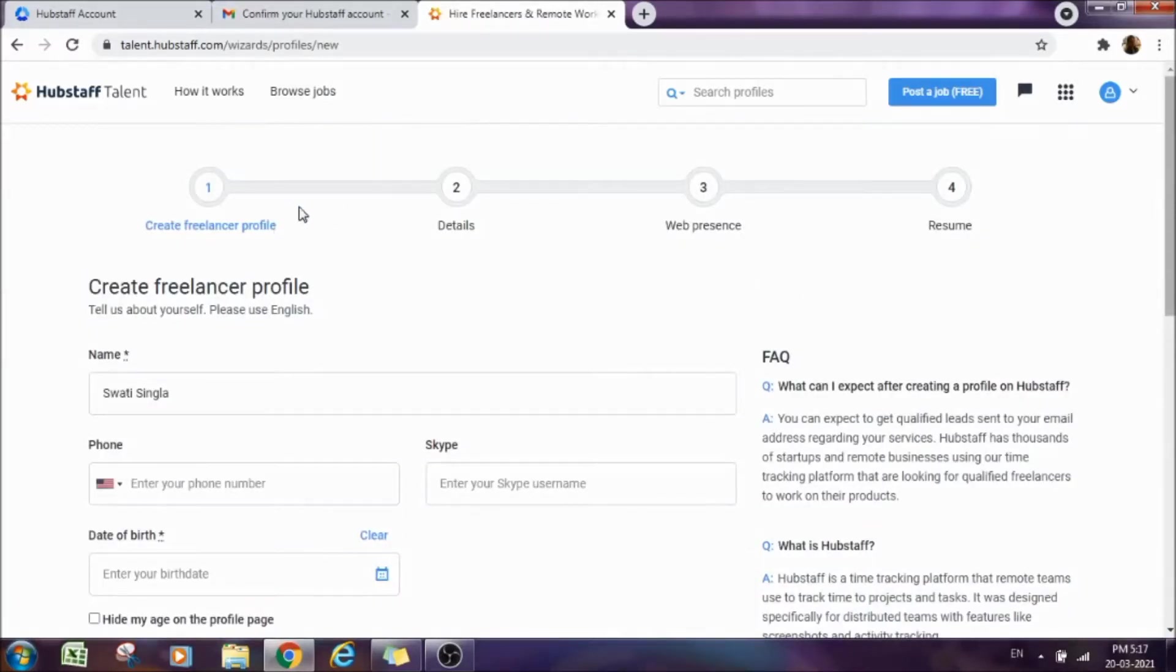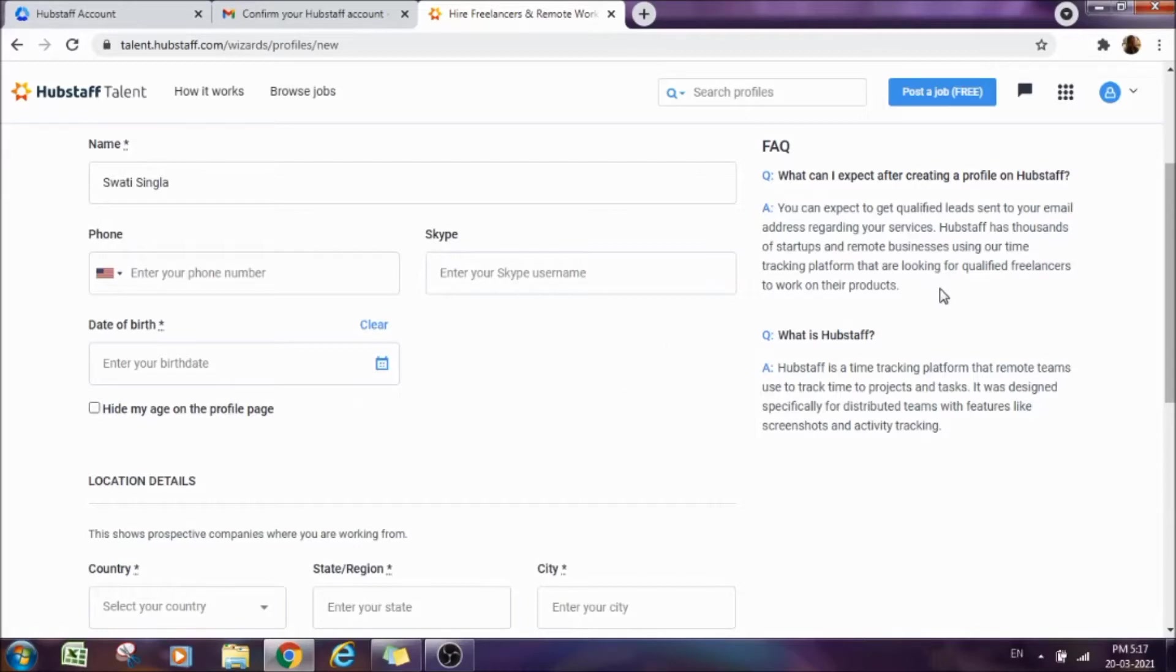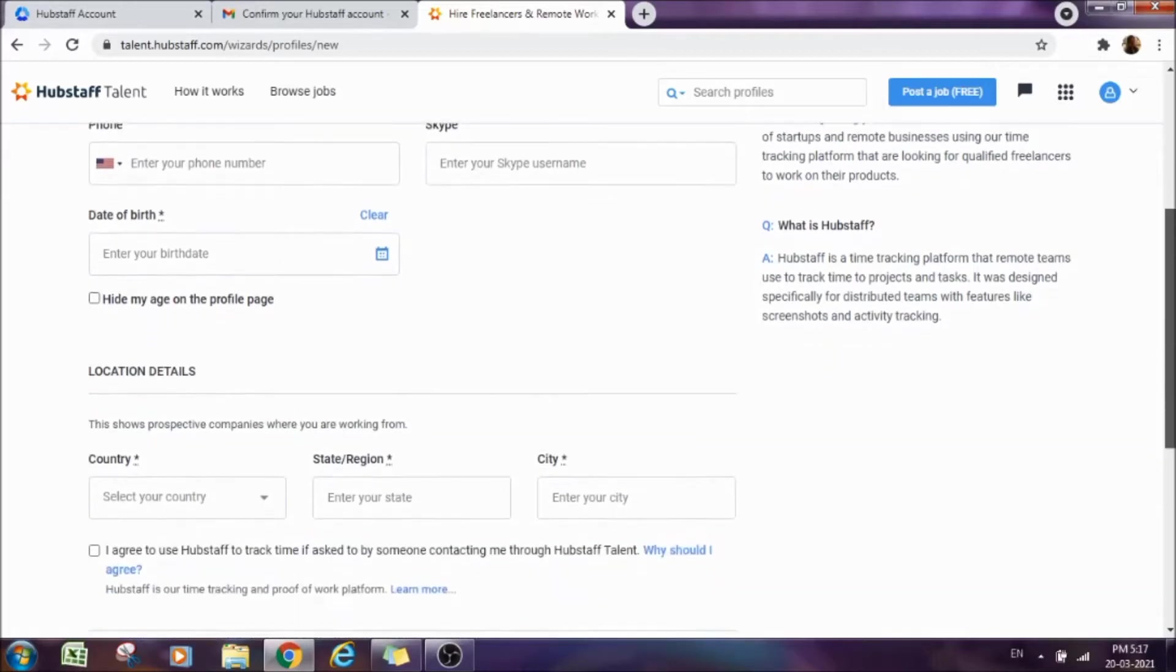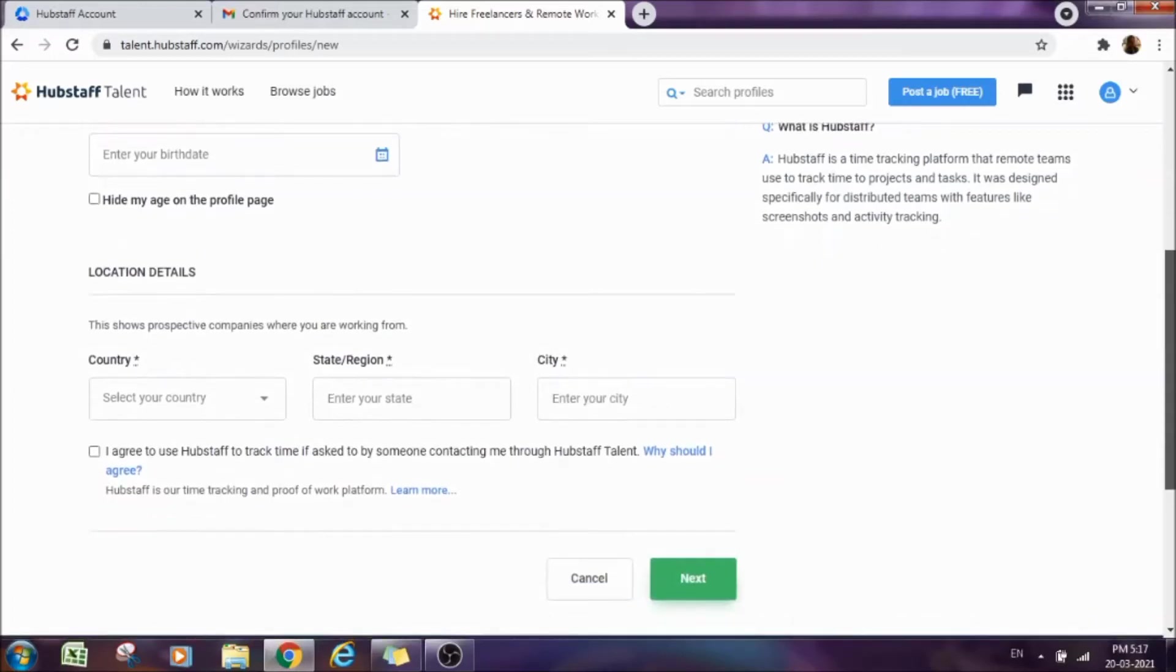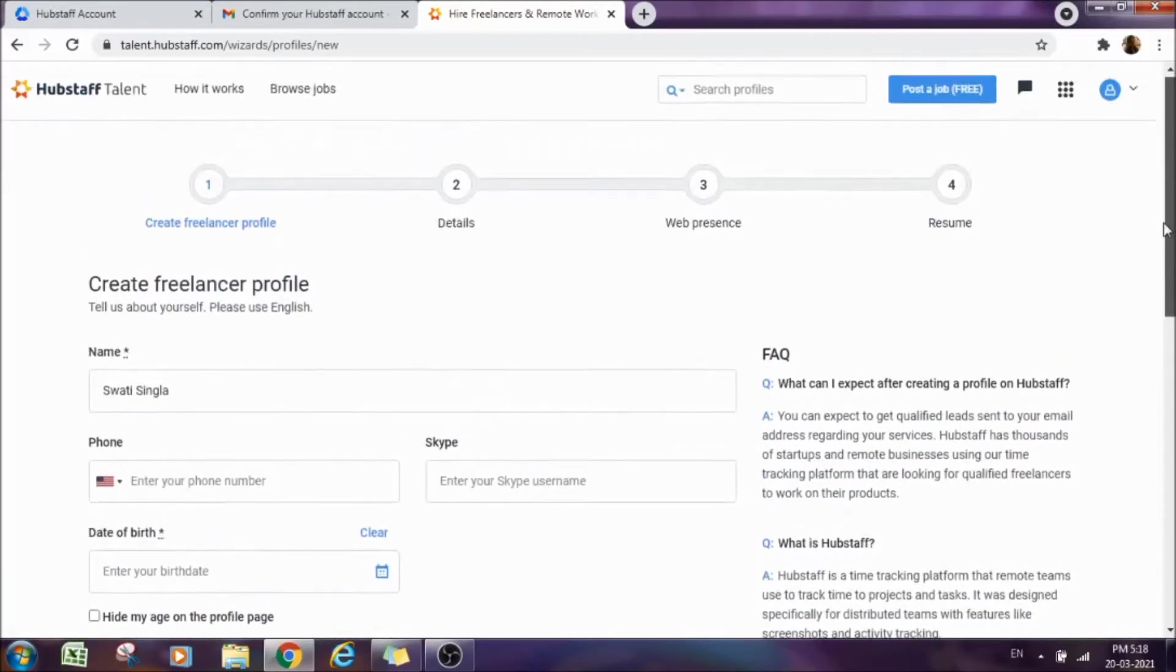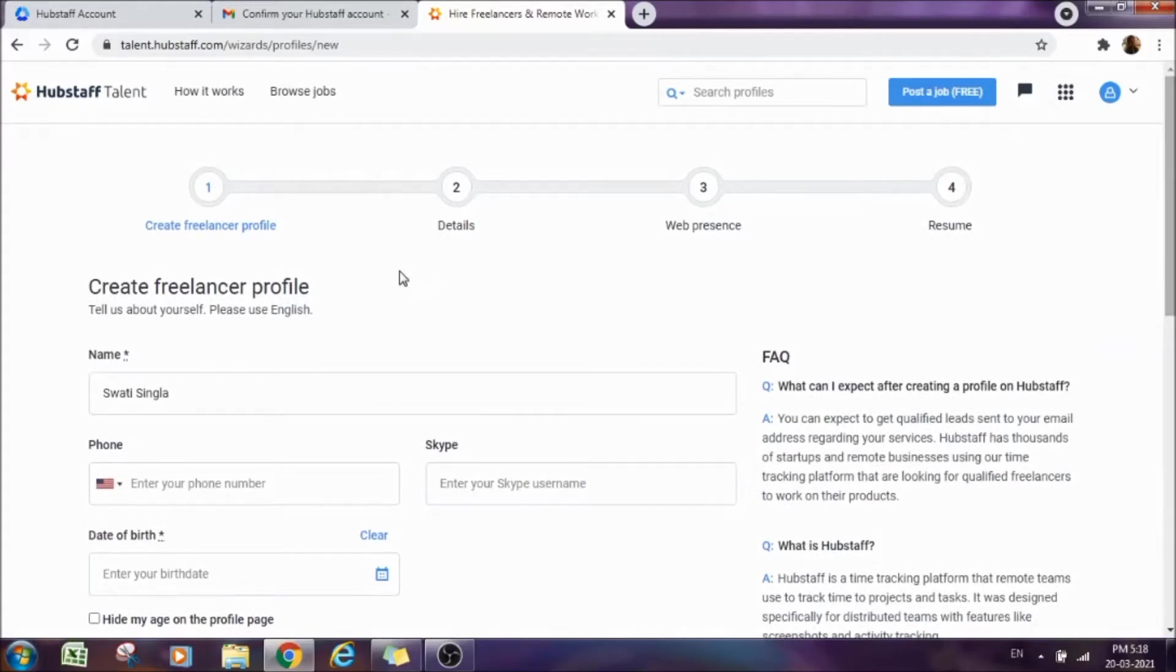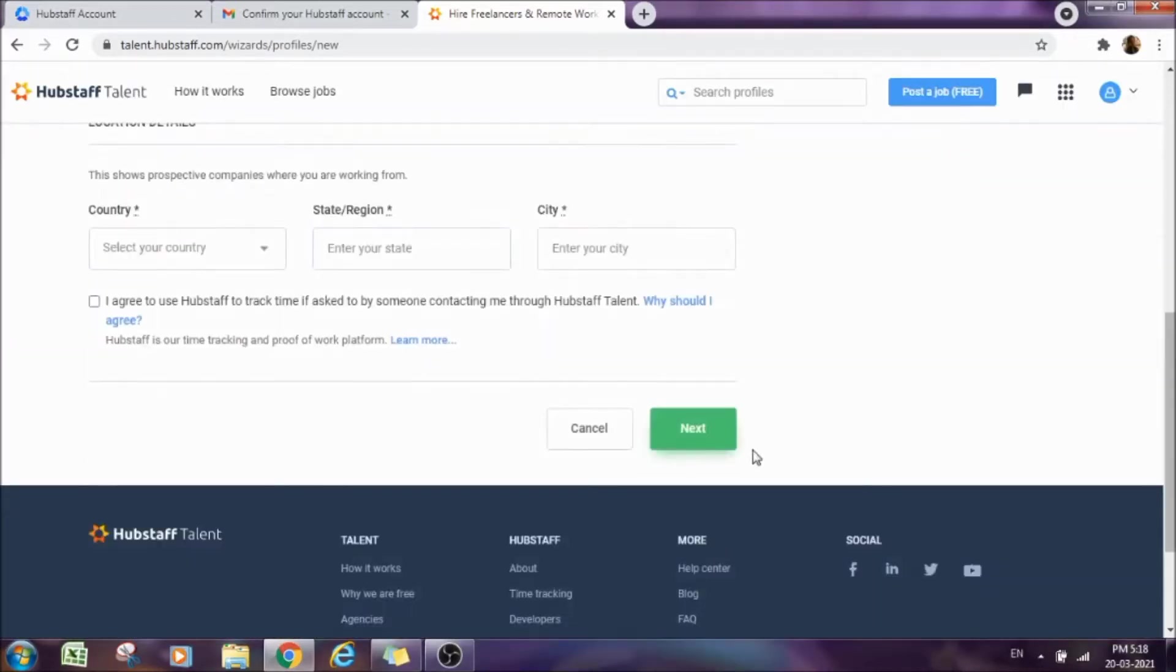Because if you go for the agency option, there is a lot of paperwork involved and it will become a really hectic task for you. Go for I am a freelancer here. It has four steps of procedure. First step is create freelancer profile. Here you just need to enter all your details like your name, phone numbers, Skype is optional, date of birth, hide my age is optional. If you want to hide your age, that is fine. Country, state and city, then tick this box and click next.